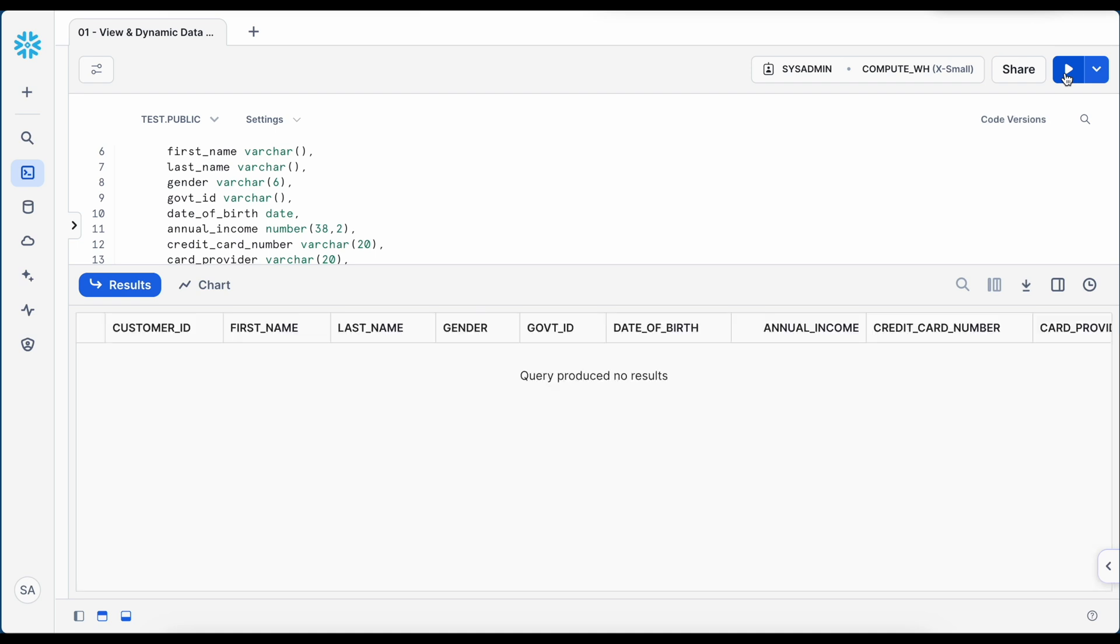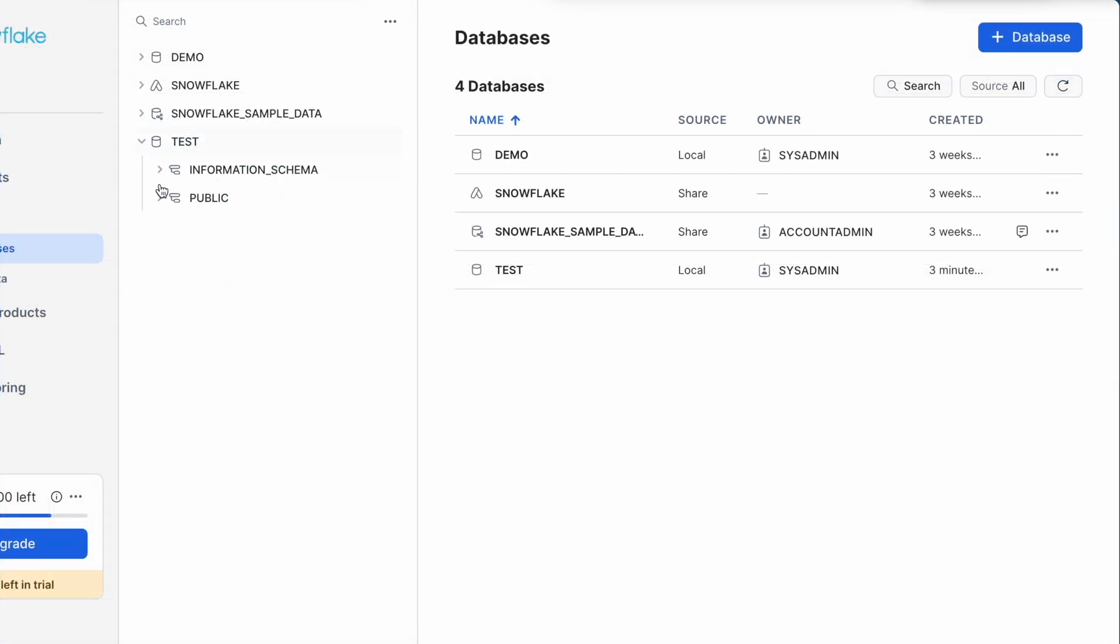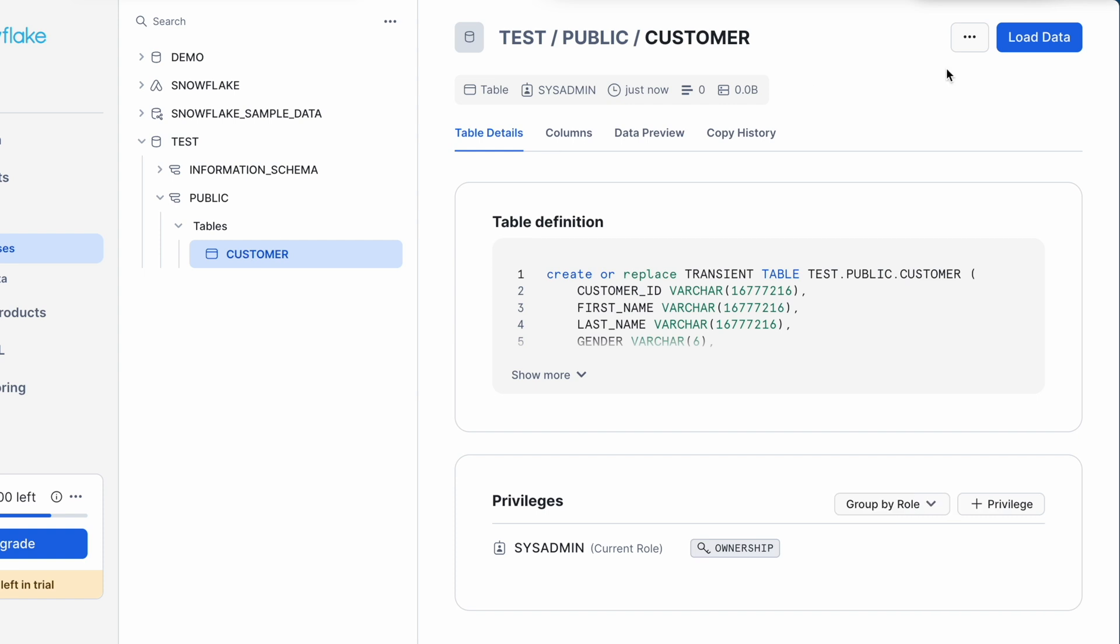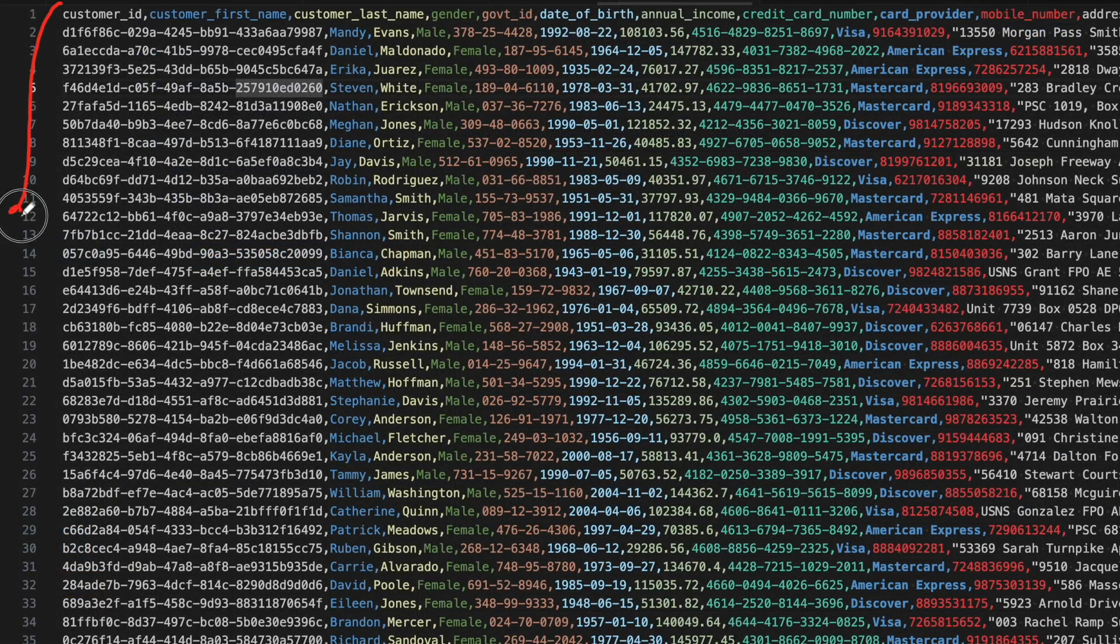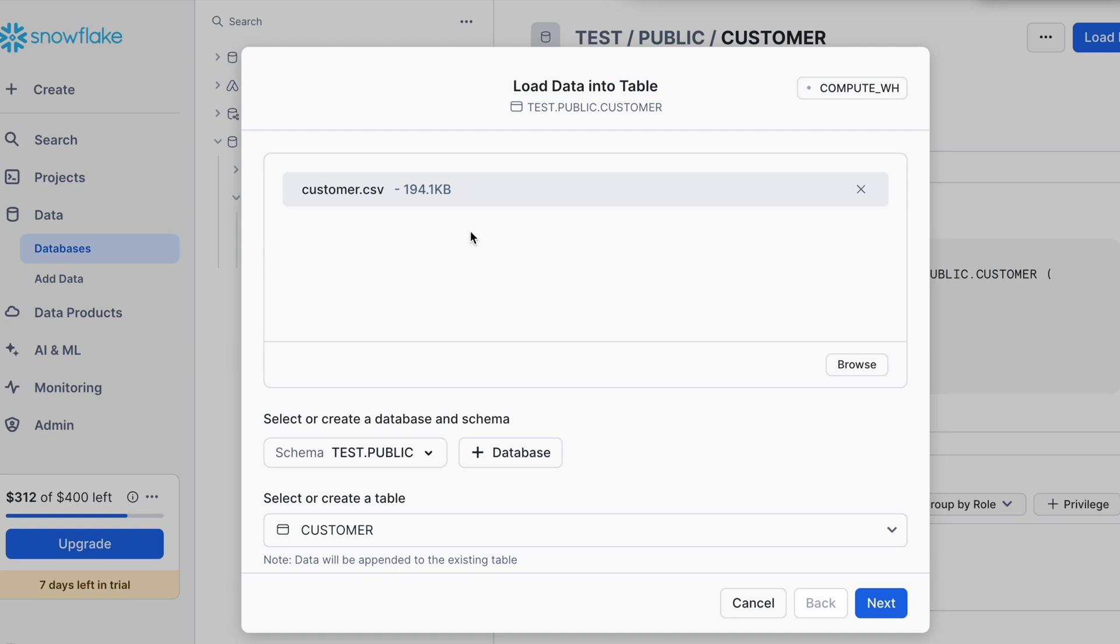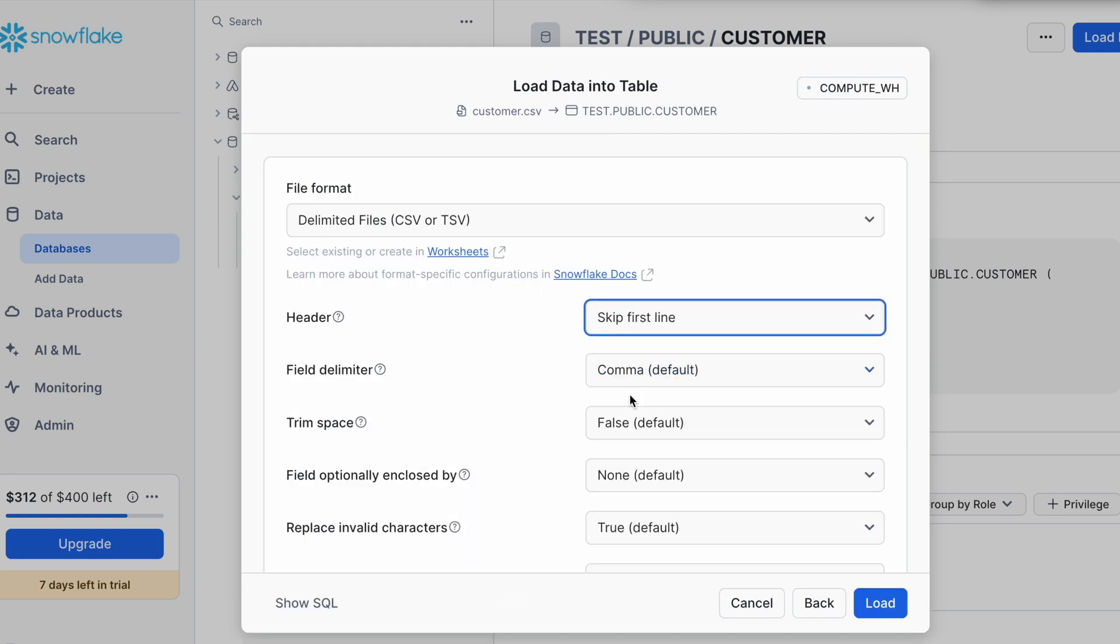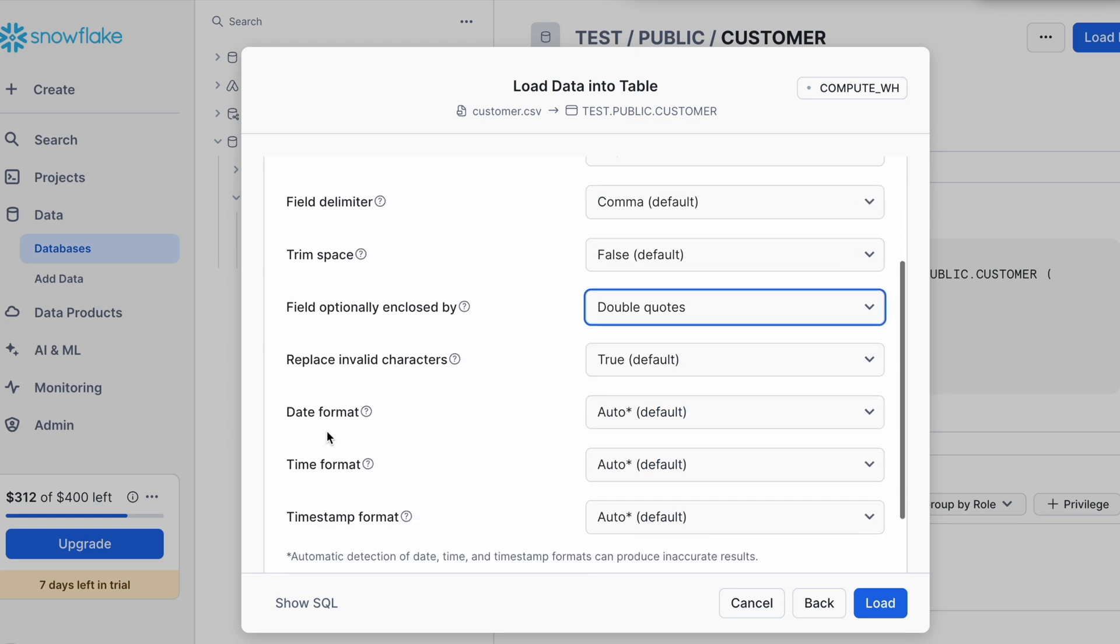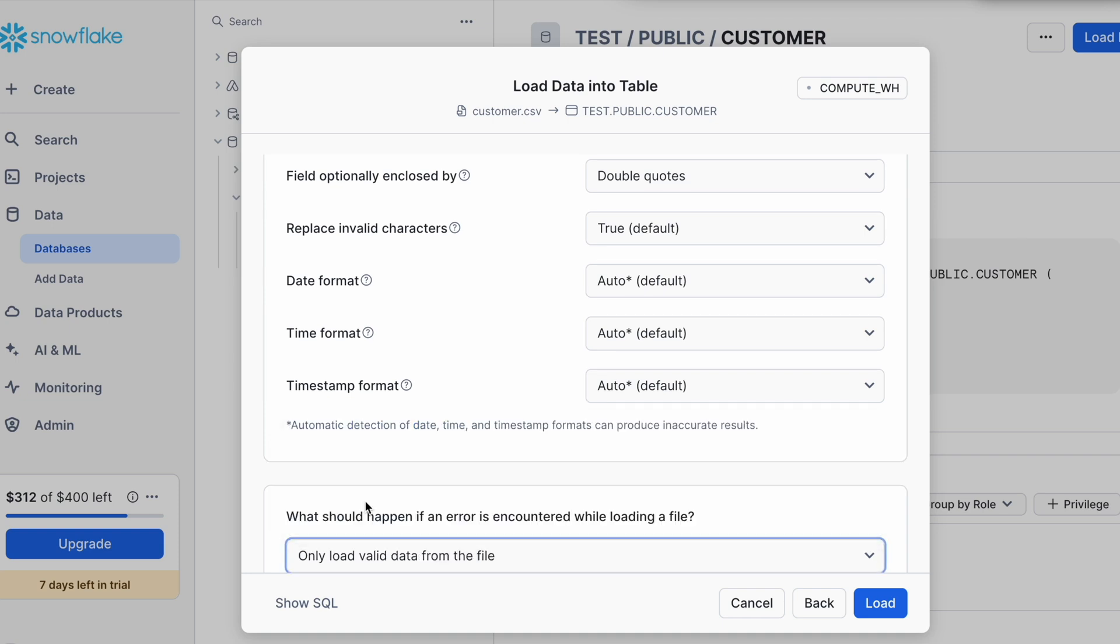Now let's go back to the database menu and load the data. So this is my test database public schema customer table. Here I click on the load data and quickly push the CSV file which has customer information. This is my CSV file which has 1000 customer records and I am going to load this CSV file into my customer table. So I got my customer.csv file here, I am skipping the first line, double quote as field optionally enclosed by parameter and only load valid data from the file. Click on load button.